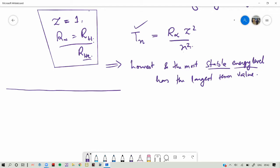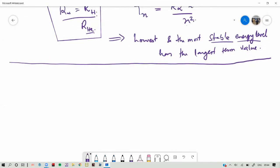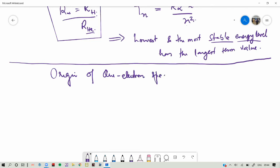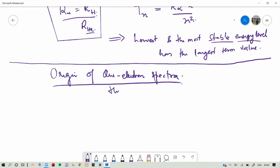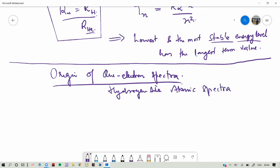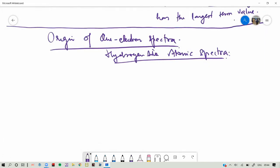Now, what is the origin of the hydrogen spectra or hydrogen-like atomic spectra? We will look at the origin of one-electron spectra, or hydrogen-like atomic spectra.